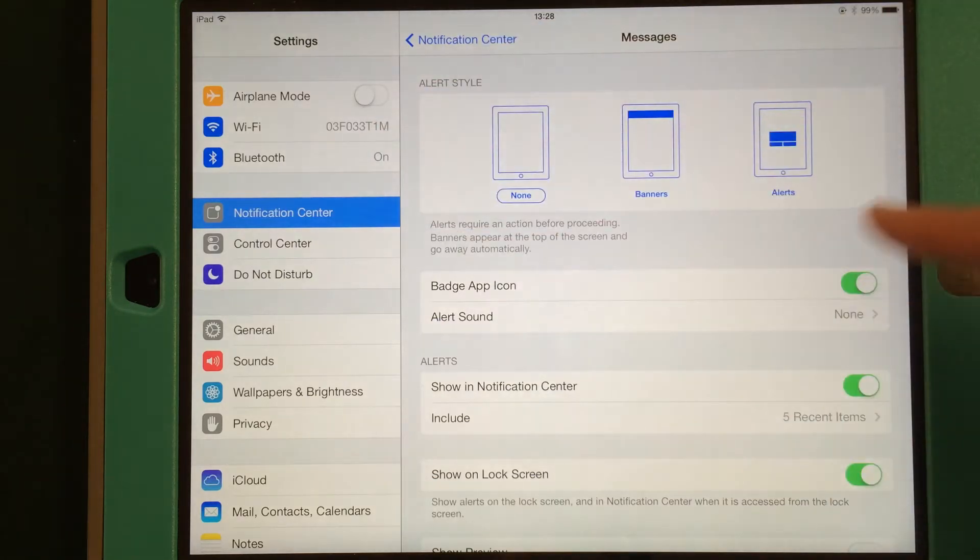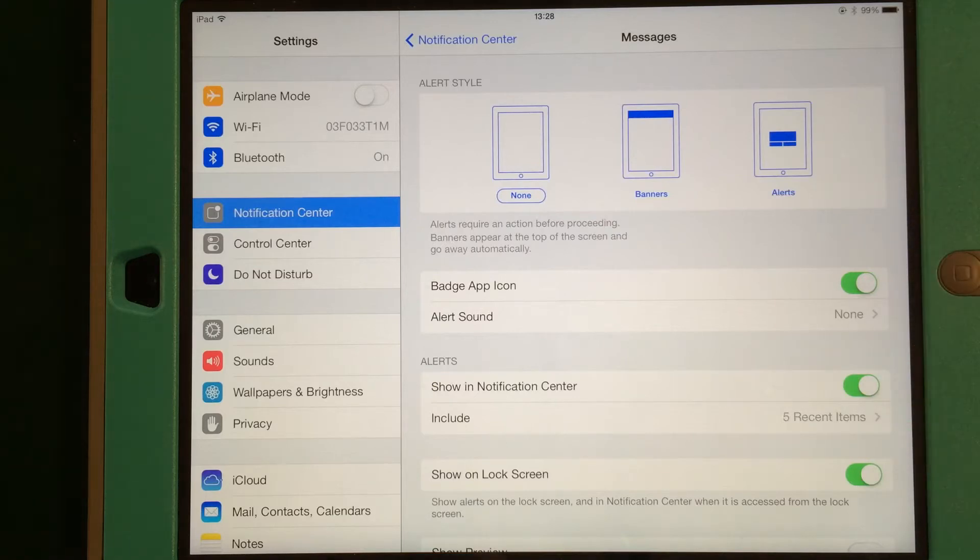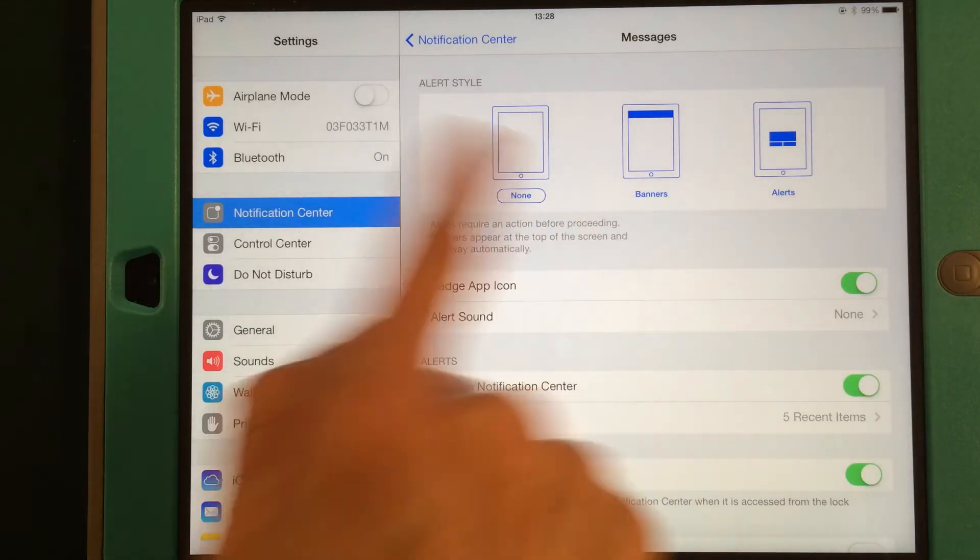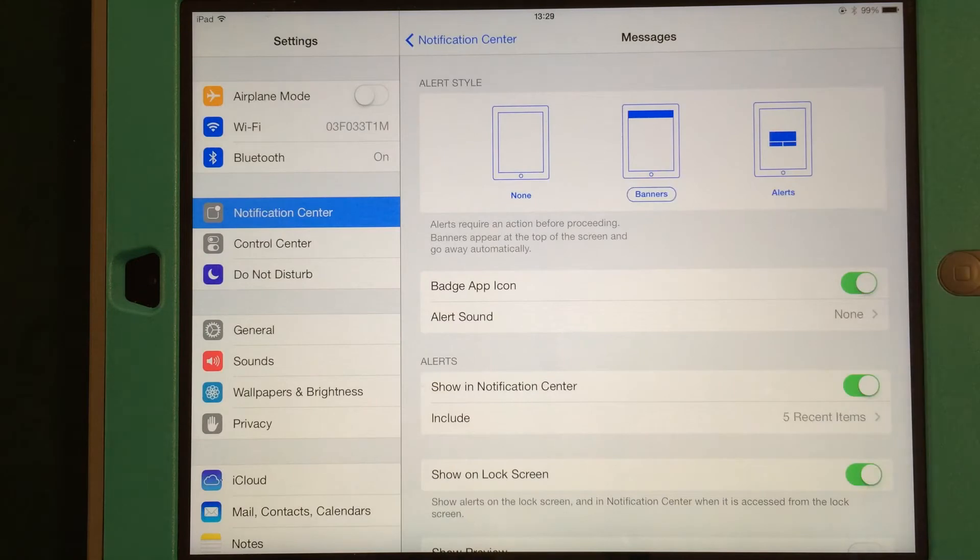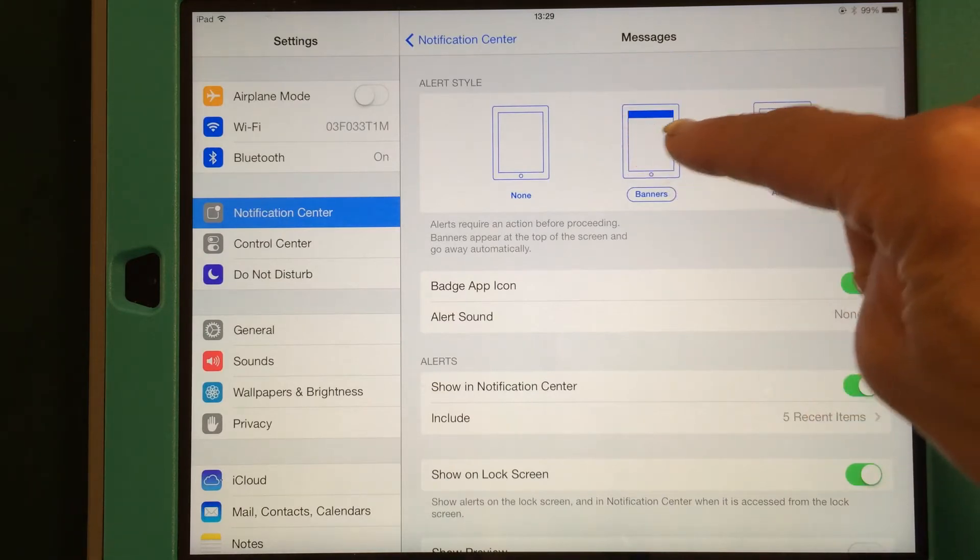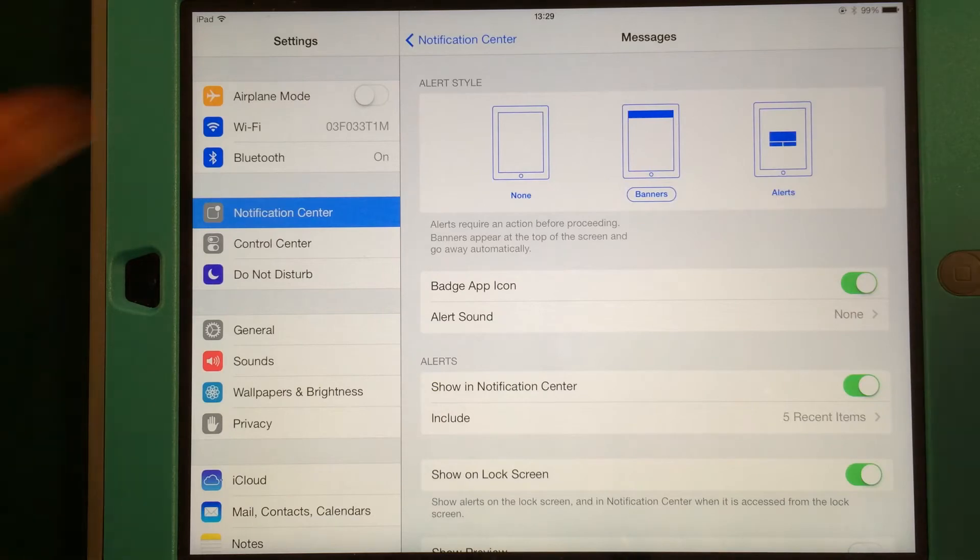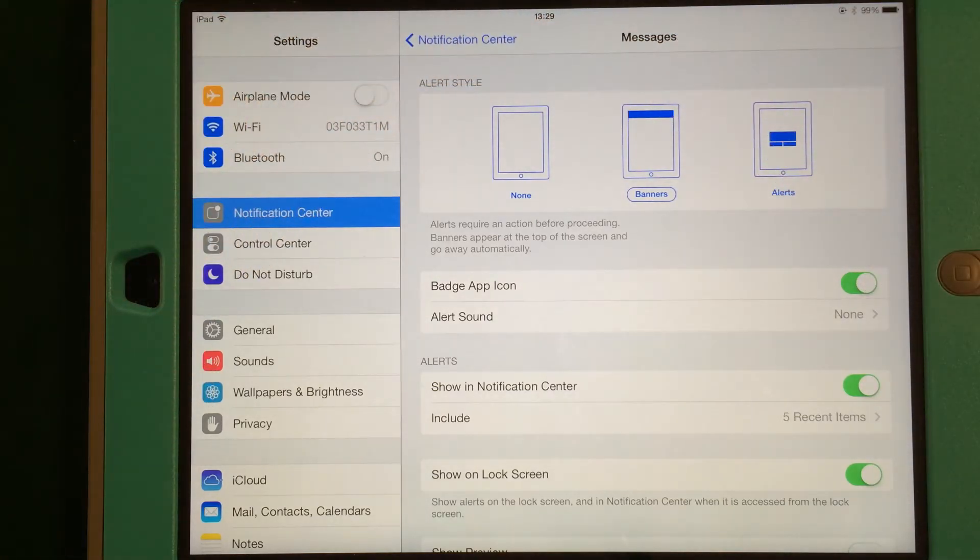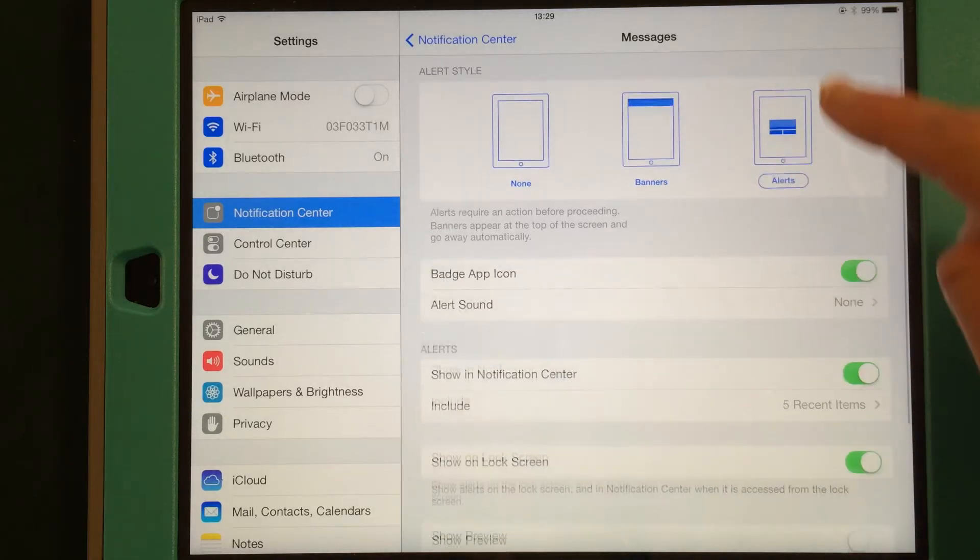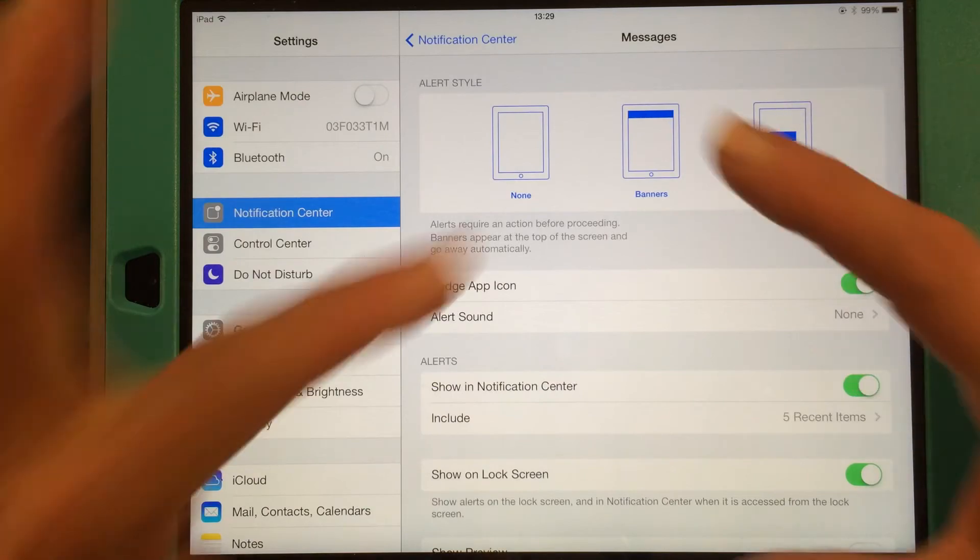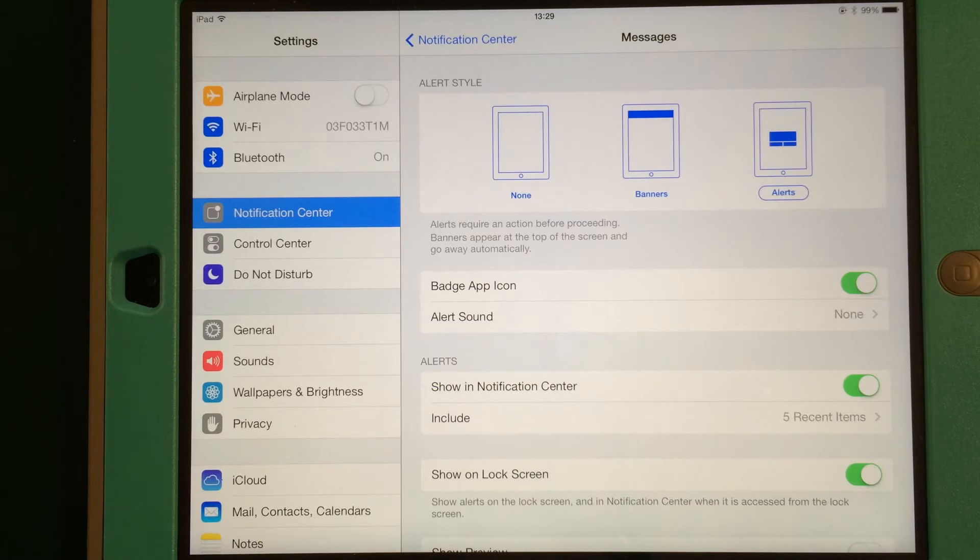You've got this alert style up here. This doesn't have to do with sound, this has to do with what you see on your screen. So you could have selected None, which means you're not going to get a little pop-up message on your screen. You could have a banner, which sort of shows here, up at the top of your screen you'll get a little message line that gives you a brief summary or a few words of your message. Or you can get an alert, which would be like this. You'll get a pop-up screen right in the middle of your screen with part of your message.